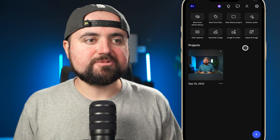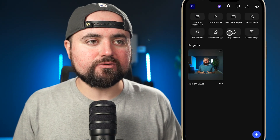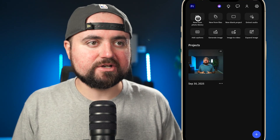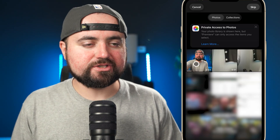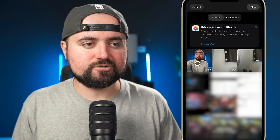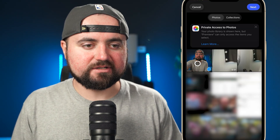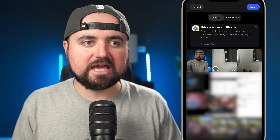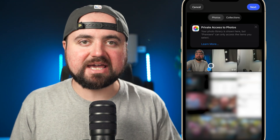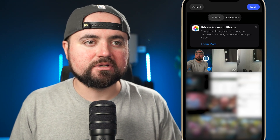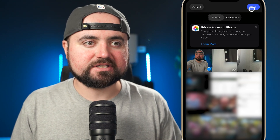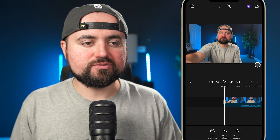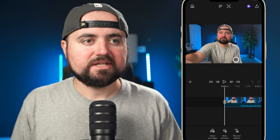So to get started, I'm just going to click 'New from Photo Library' to look at my videos and find what I need. Here's the video I want to use, so I'm going to click on that. I could select any other videos I want to add, but I'm just going to add this one for now and click Next to add it into the editor.